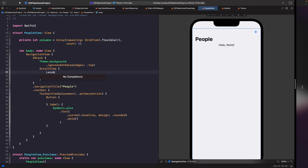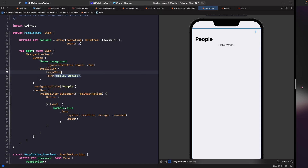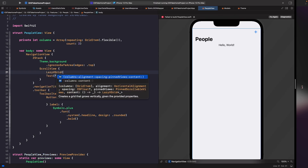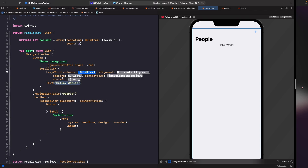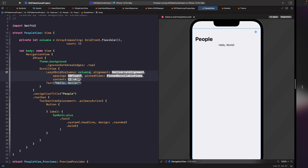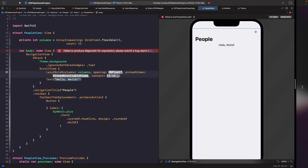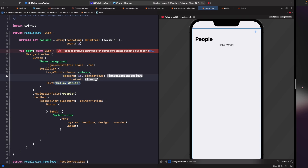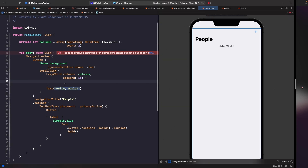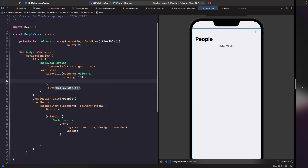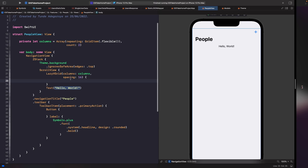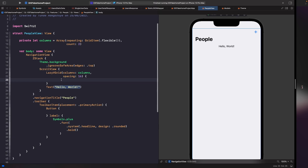Within our ScrollView, we create a LazyVGrid — we want LazyVGrid rather than LazyHGrid because we want to lay out views vertically. We pass in our columns property, set spacing to 16 to match our designs, skip pinned views since we have no sections, and then set up our ForEach iterating over the range 0 to 5.